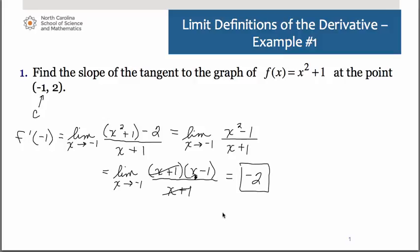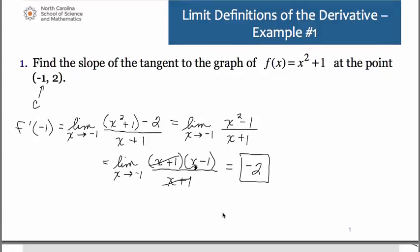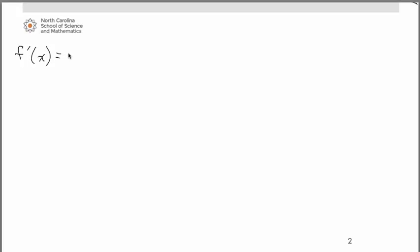Now let's take a look at how we would have done this using the first limit definition of the derivative instead. The first limit definition gives you a general equation or expression for the derivative of a given graph, so what we're finding in this case is f prime of x — a general expression for the slope. This would be the limit as h approaches 0.